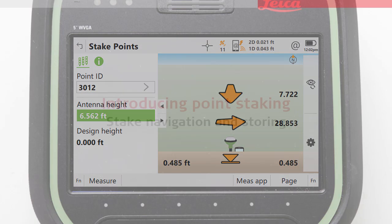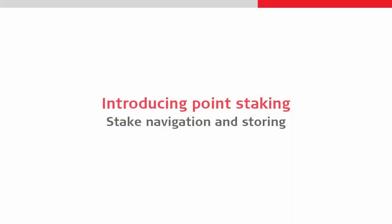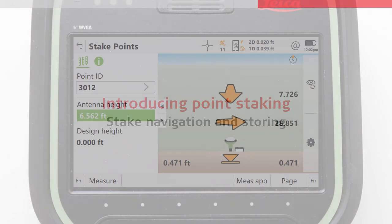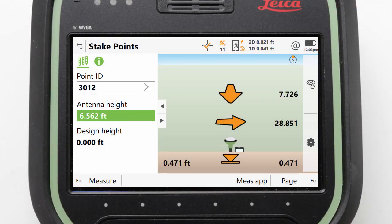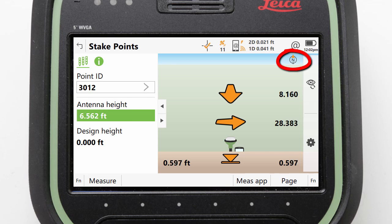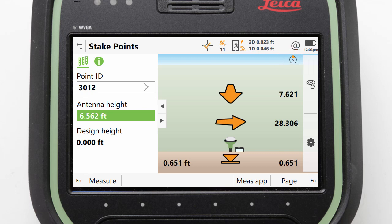Next, let's look at how we navigate and store. In order to understand the directions, we need to understand their orientation. Thankfully, this is displayed for us at the top of the screen. Here, our directions are orientated to north. Knowing this makes the directions easy to follow.